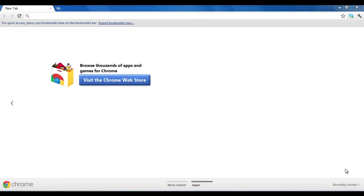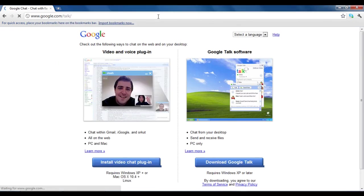In this video, we will guide you on how to use Google Talk. First of all, open up the URL google.com/talk.